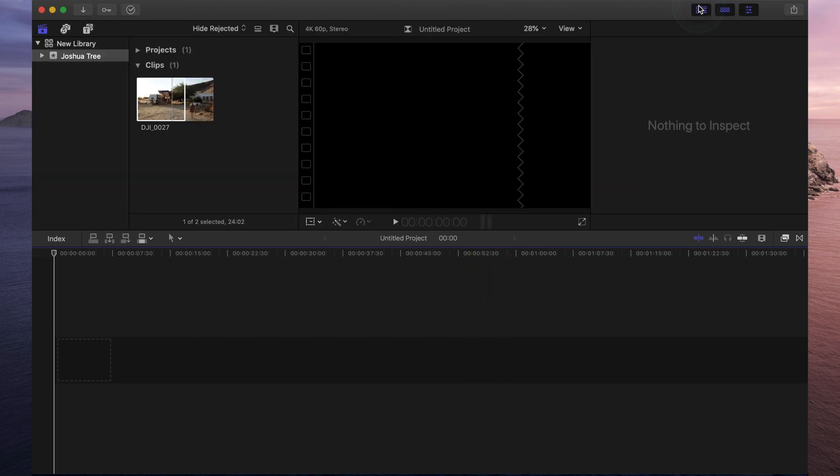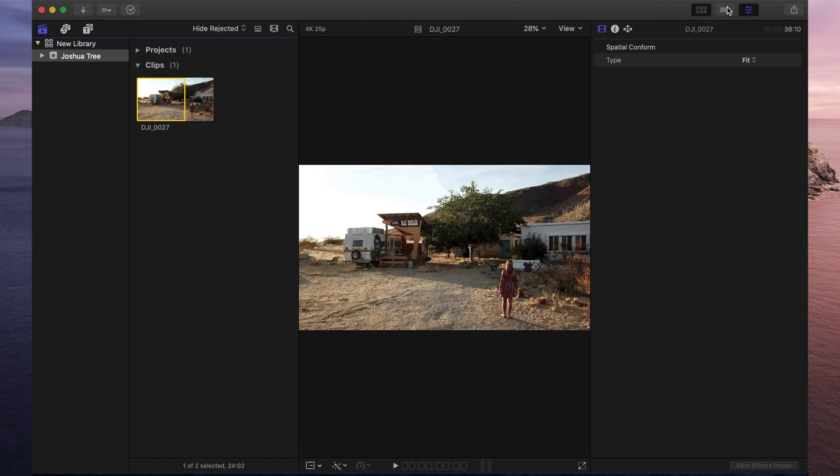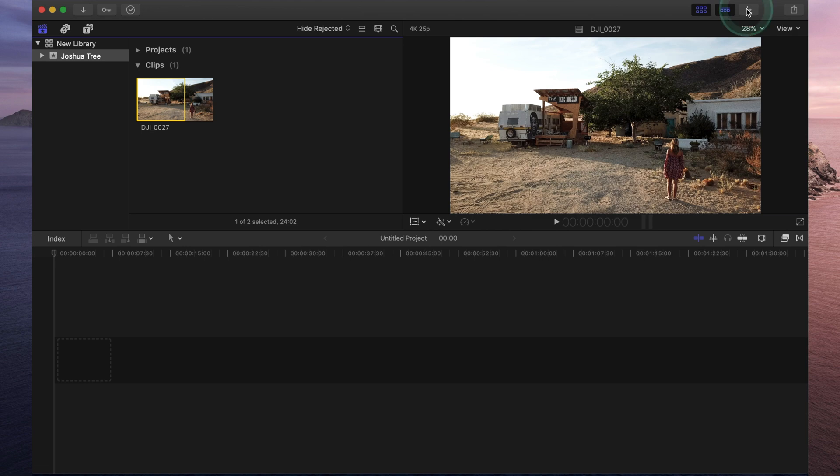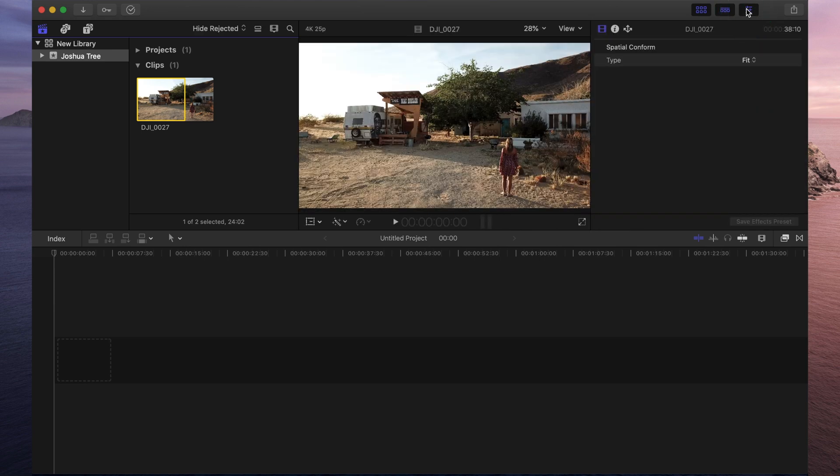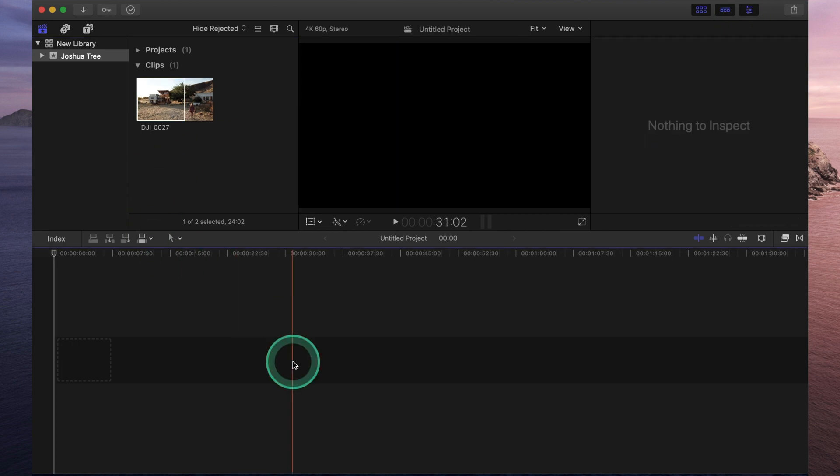If you click the second button, that hides your timeline. And the third one hides your inspector. I would suggest just leaving all three of these on at all times just because you will be using each of these windows multiple times throughout every single edit that you're doing.